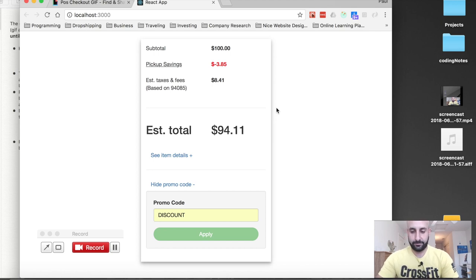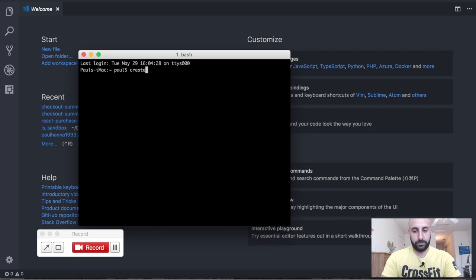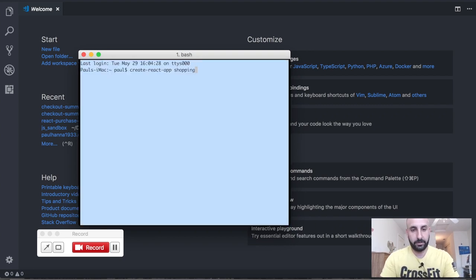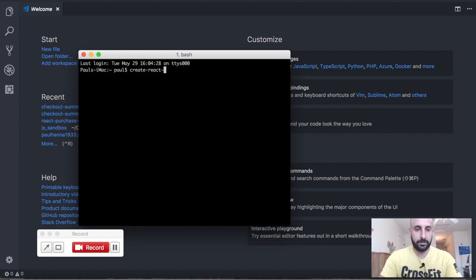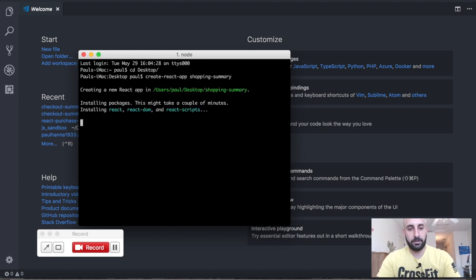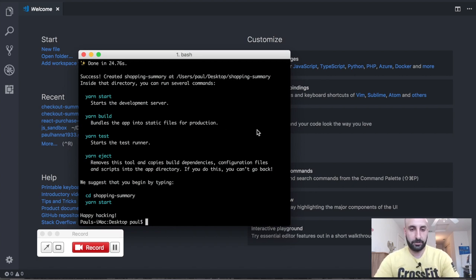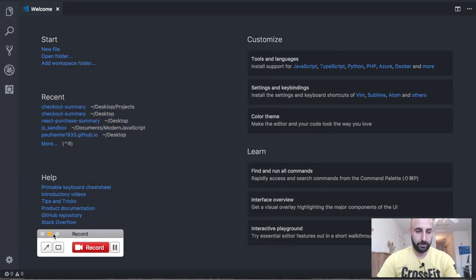First thing, I'm going to go ahead and create this project. Let's bring up a terminal and run Create React App. I'm going to call this 'shopping-summary'. I want to be on my desktop, so I'll CD into Desktop, then run Create React App shopping-summary, and wait for that to get created.